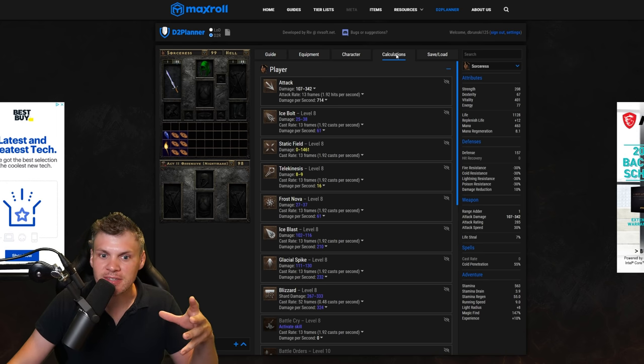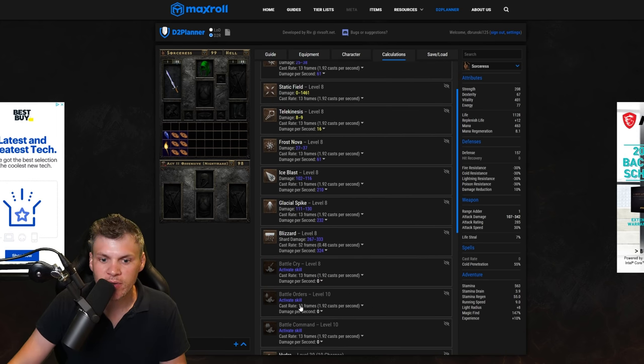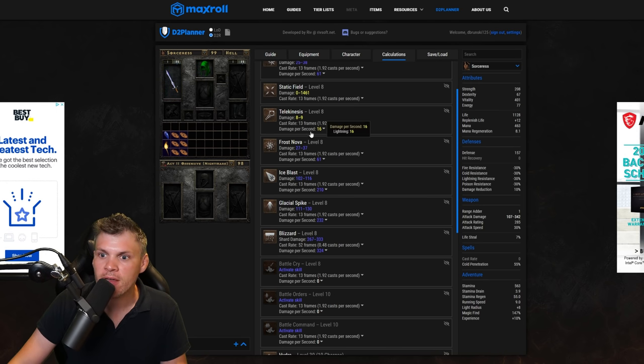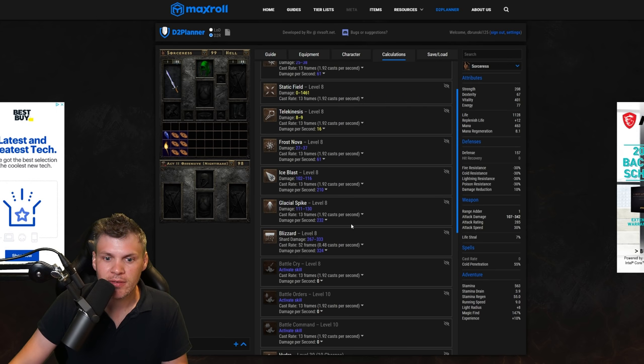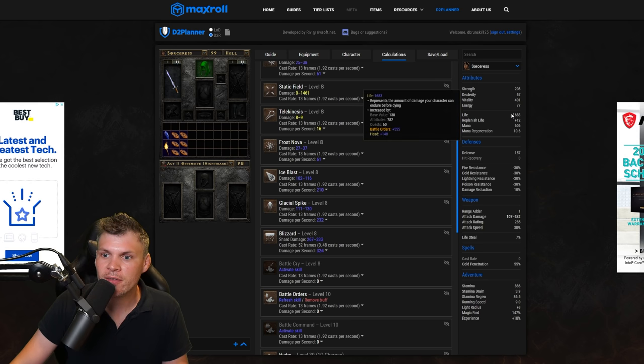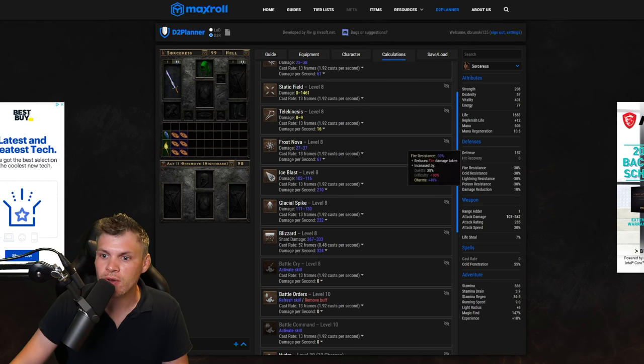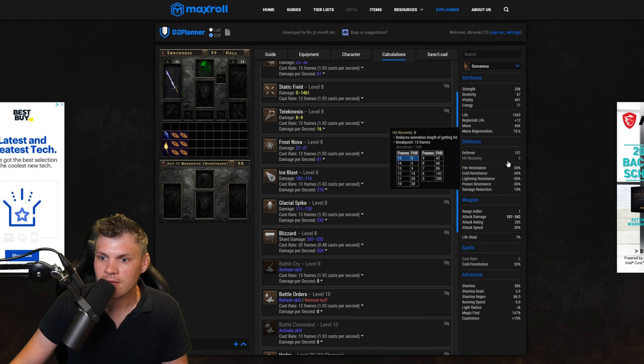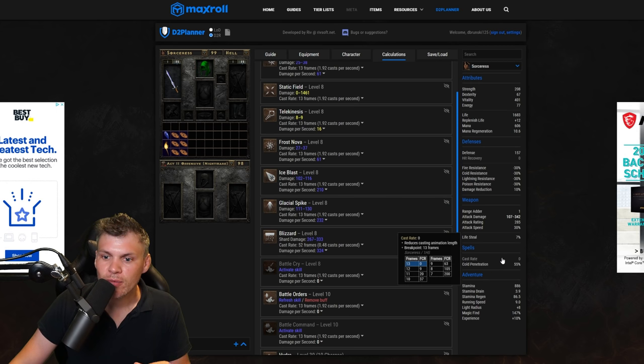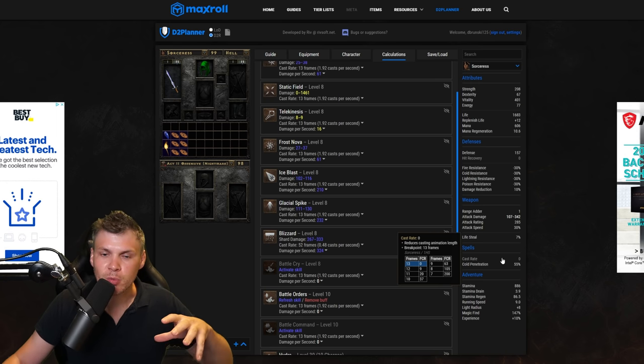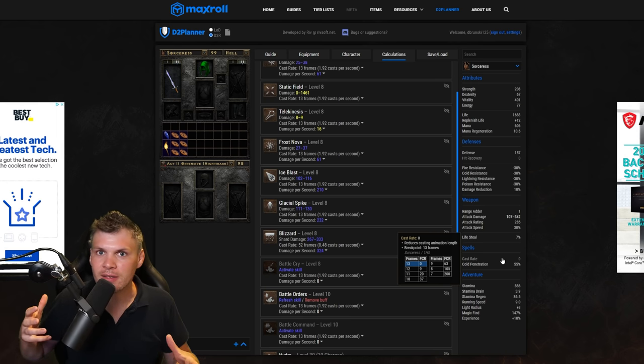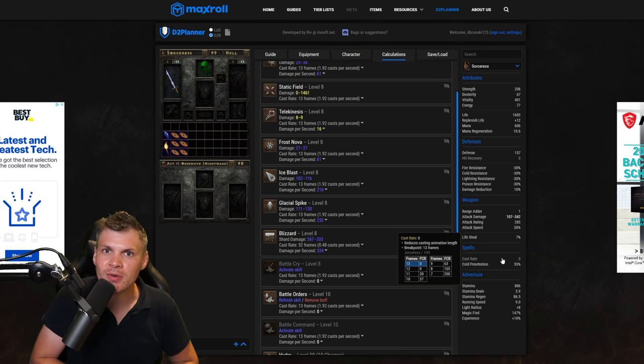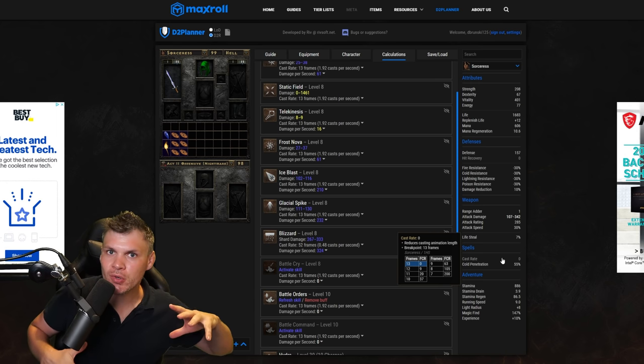Now if you go back to calculations, you can actually activate that specific skill and then it'll show how your attributes and stats change. So down here we have battle orders currently level 10 based on the gear that we have. So this sorceress has 1,128 life. Let's activate battle orders: 1,683 life. You'll notice that the res will change too as we change the gear. So just really really cool stuff, you can completely theorycraft and literally design any character that you want.